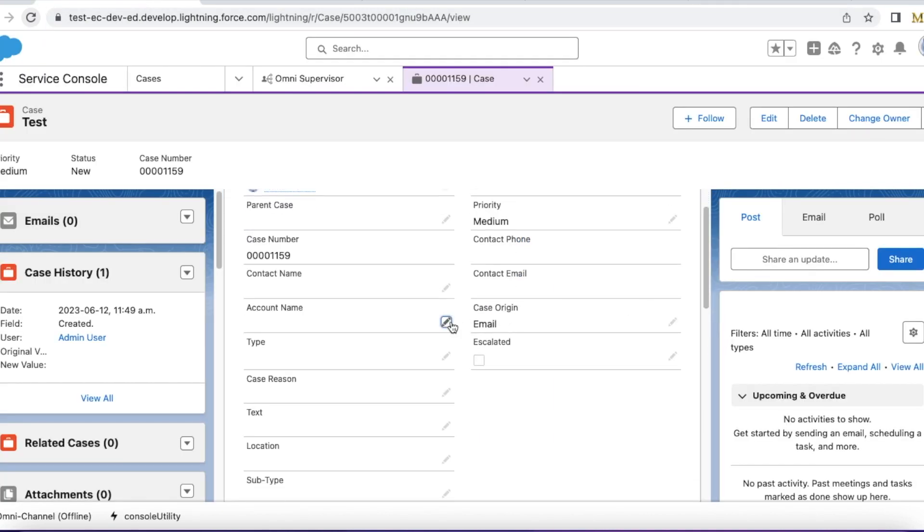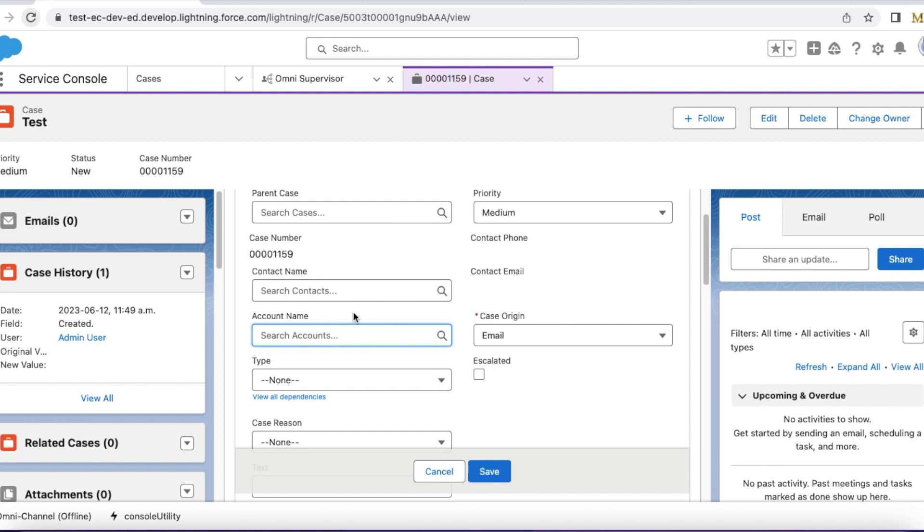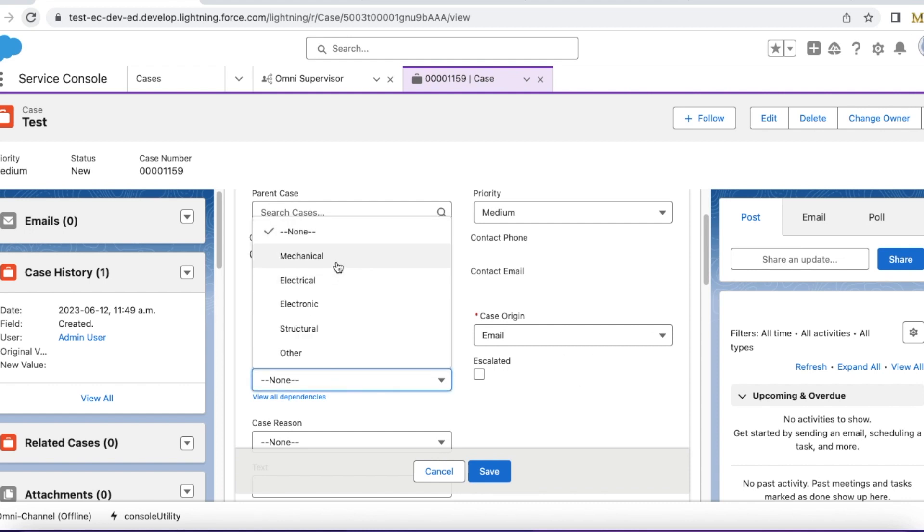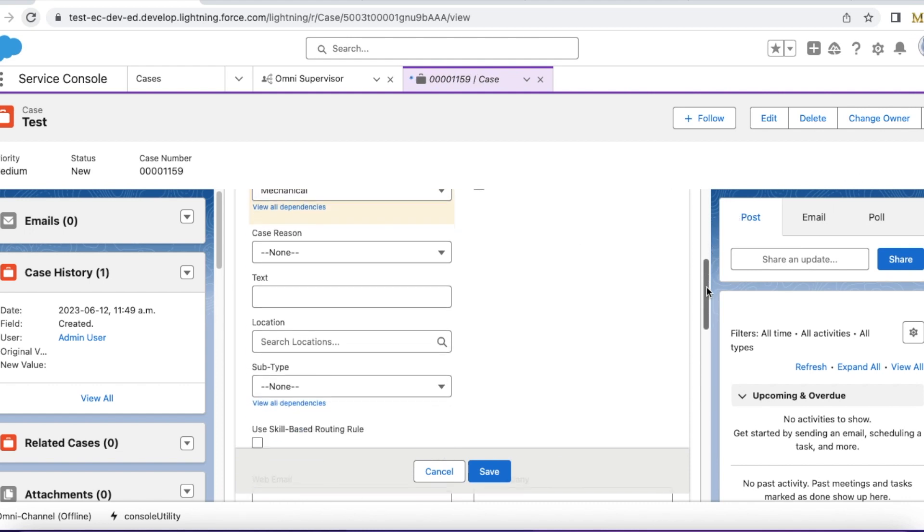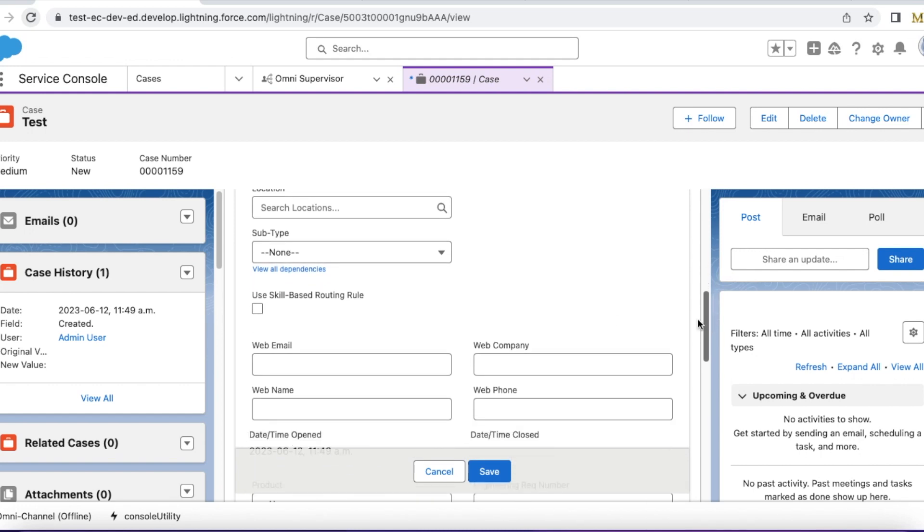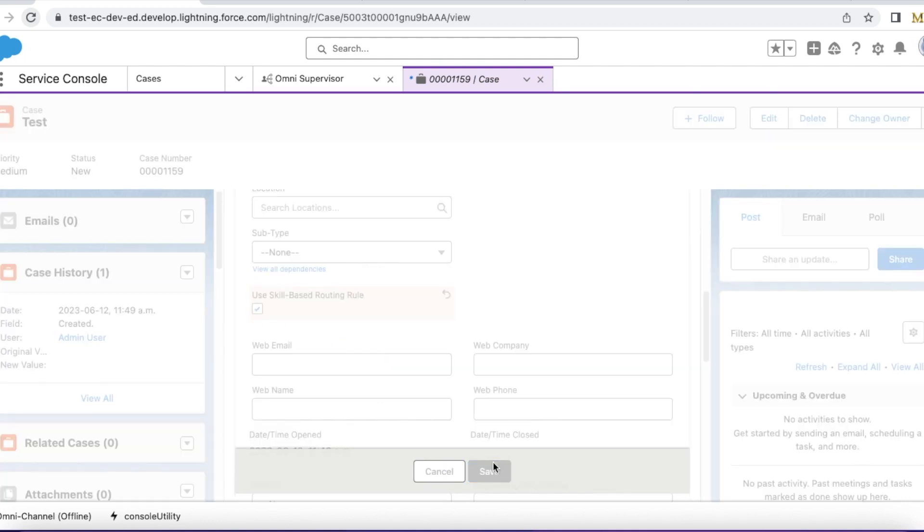I am setting the type as mechanical so that it will go to an agent with mechanical skills. And I am setting use skill-based routing rule. I am enabling it. Click save.